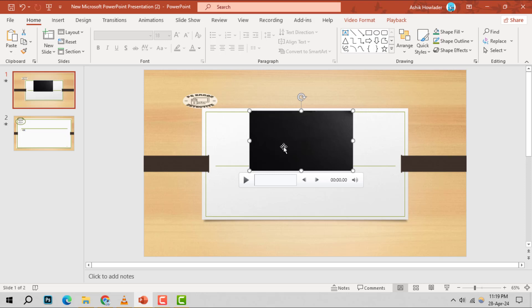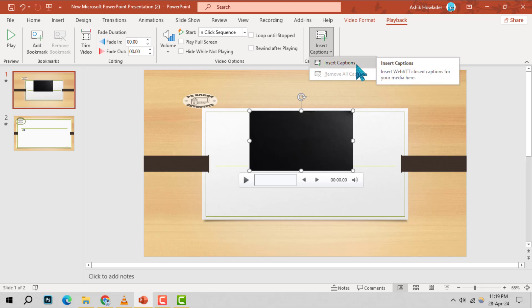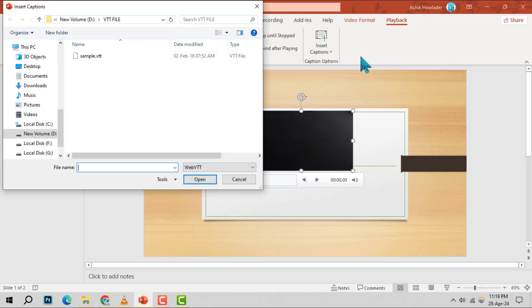Step 3. With the video selected, go to the Playback tab located in the PowerPoint toolbar. Here, you'll find the option to insert captions. Click on it, then select Insert Captions again from the drop-down menu.